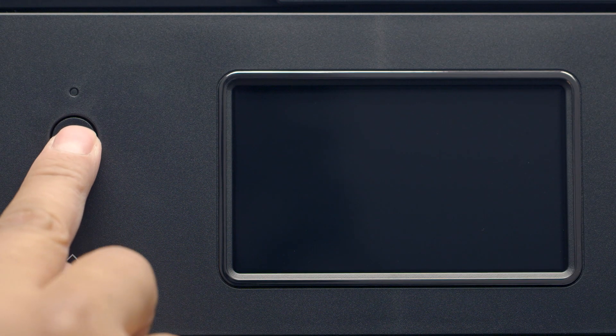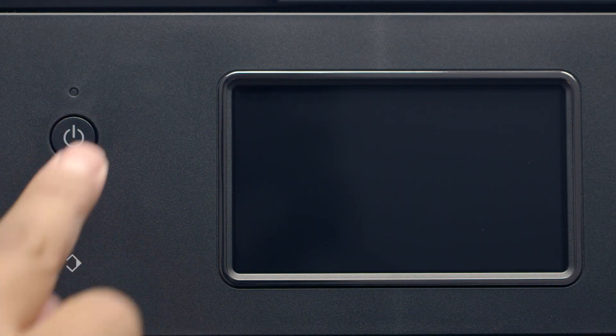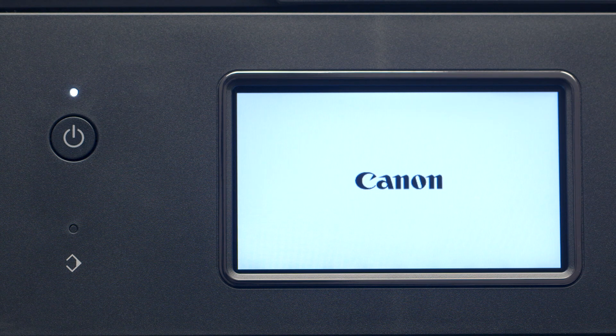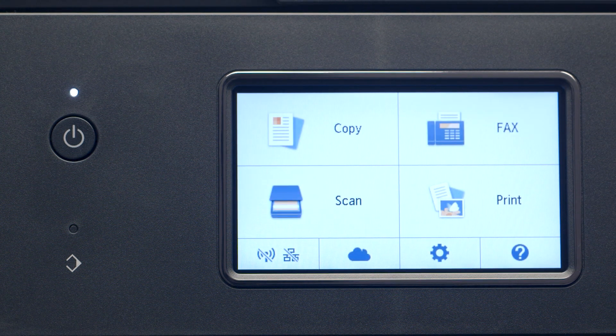First, make sure your printer is plugged in and turned on. The main screen will be lit up when the printer is on.